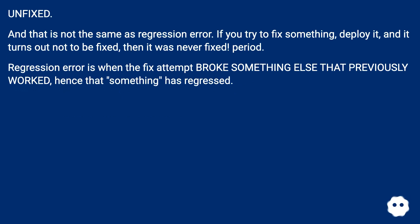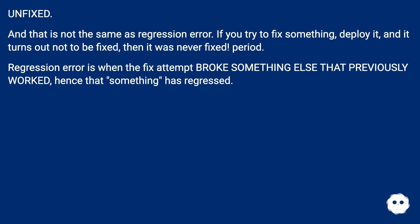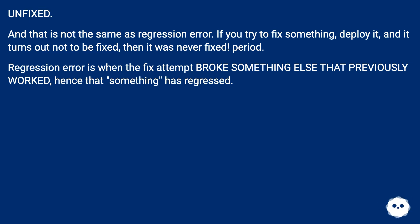Unfixed? And that is not the same as regression error. If you try to fix something, deploy it, and it turns out not to be fixed, then it was never fixed, period. Regression error is when the fix attempt broke something else that previously worked, hence that something has regressed.